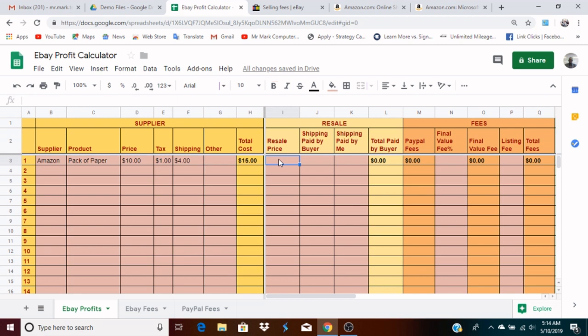Now for the resale price — that's the price at which you want to resell the item. Let's say you paid $15 for it and you want to sell it back at $20. We'll see what the profit is after we subtract fees. So you decide to sell it back for twenty dollars. You have two other sections here: the resale price and the shipping paid by the buyer.